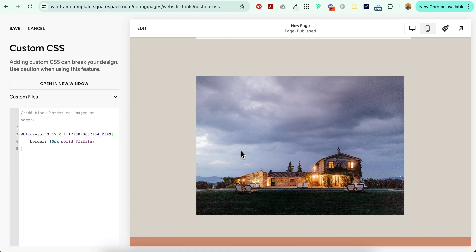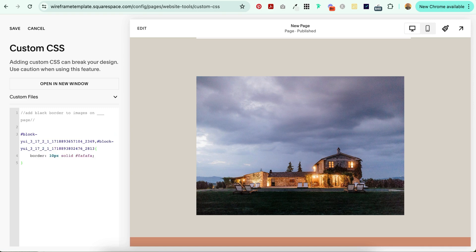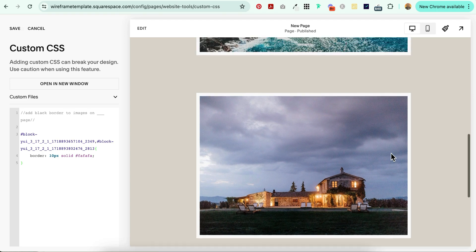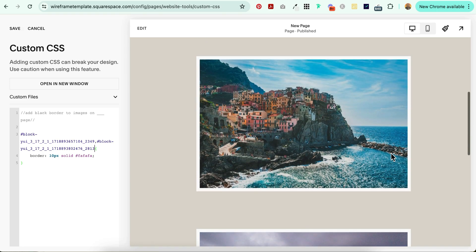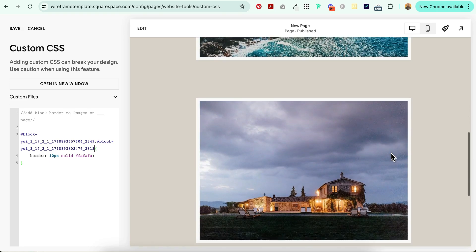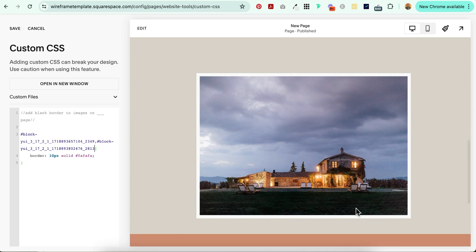And after the last number of the first block ID, add a comma, and then paste the code you just copied. And you can see that it automatically applies to the new image. And I just love Italy. That's why I chose these images for this tutorial. And this is actually where I'm getting married in October in Tuscany. Pretty exciting.